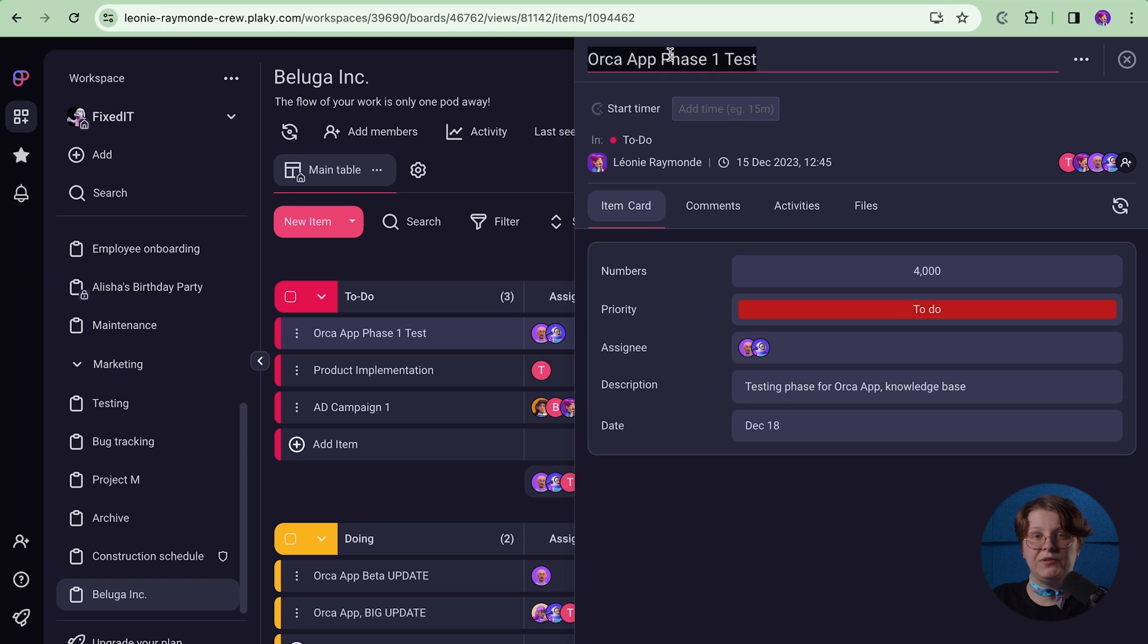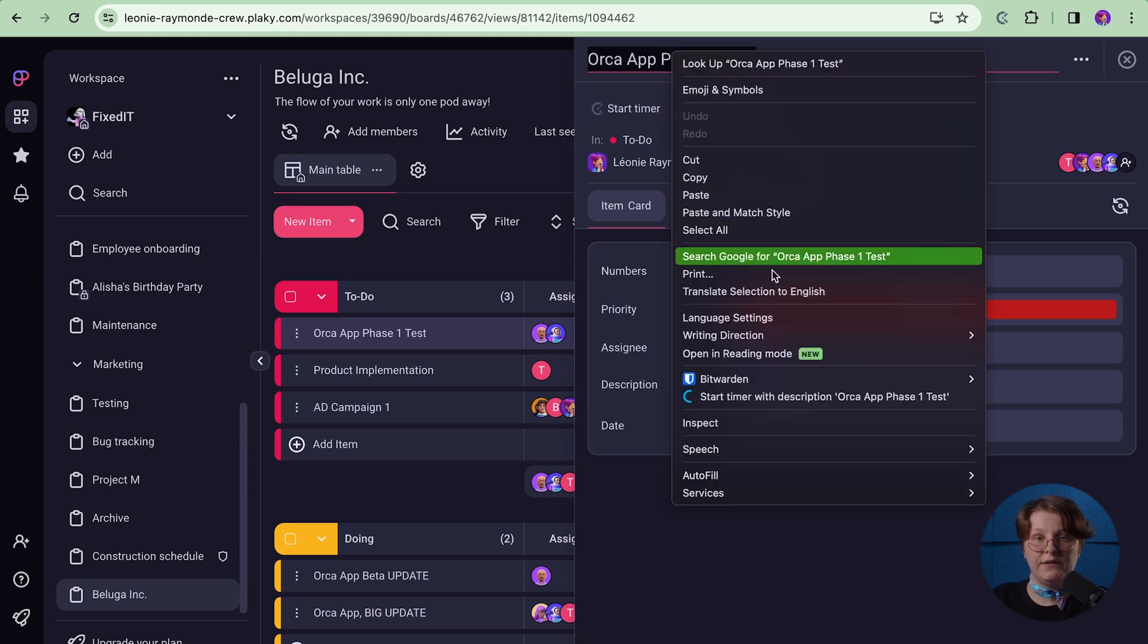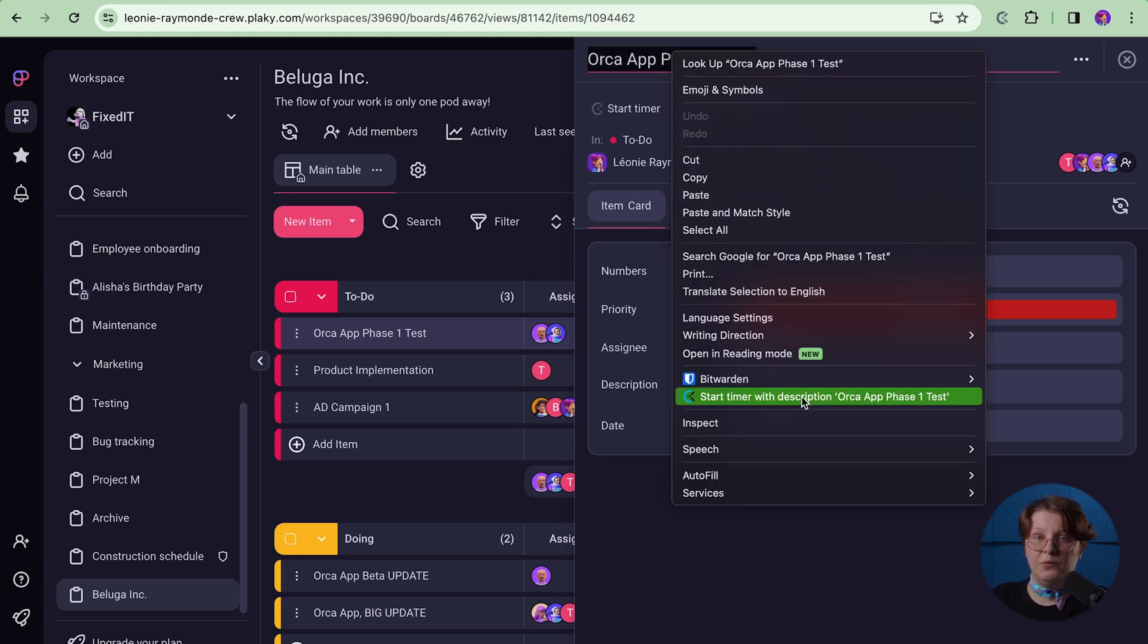The timer can also be started directly from the extension or by selecting any subtext like this, right-clicking on it and clicking start time with the description. The Clockify extension will automatically pick up the text and the timer will start ticking.